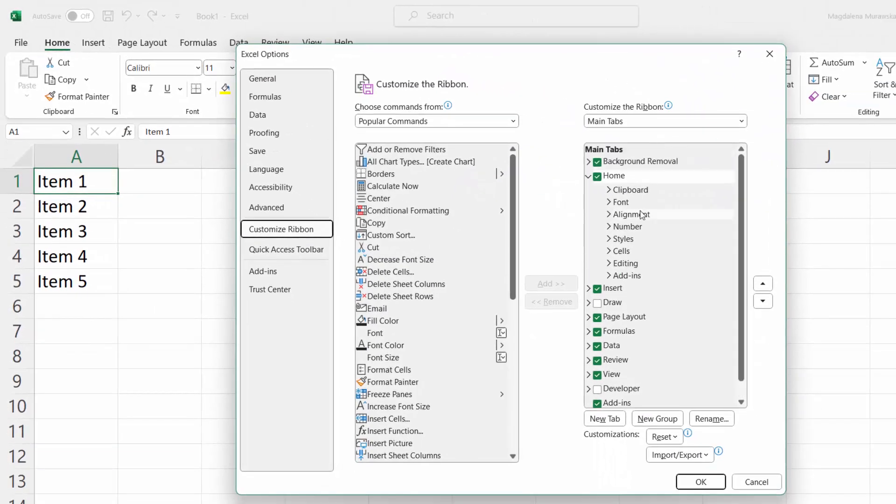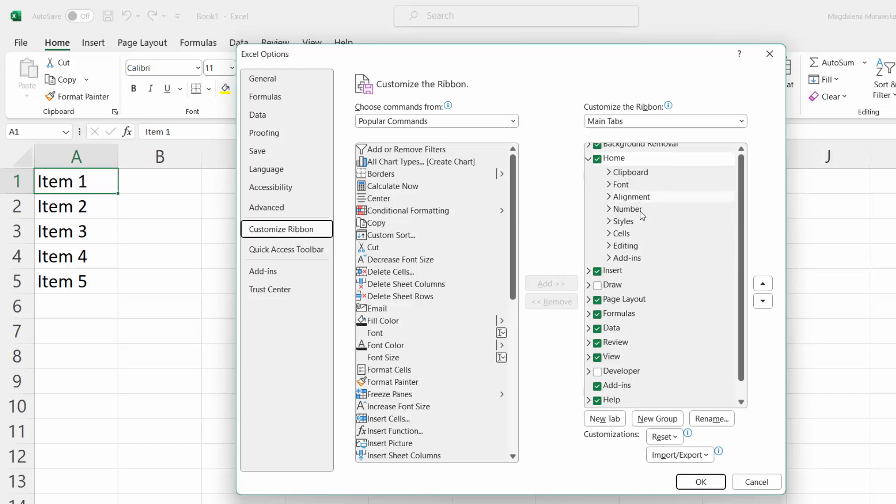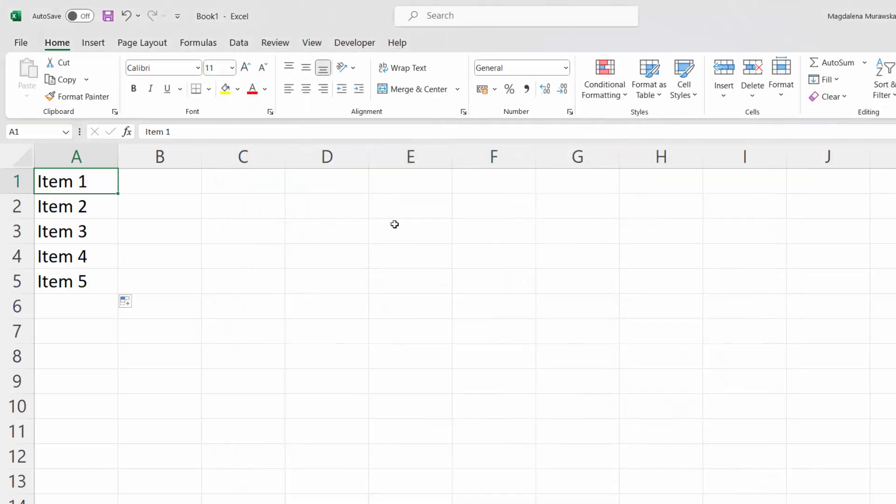Here on the right-hand side you can see all the tabs. If you scroll down, you've got the Developer tab. Select it and click OK. To insert a checkbox,